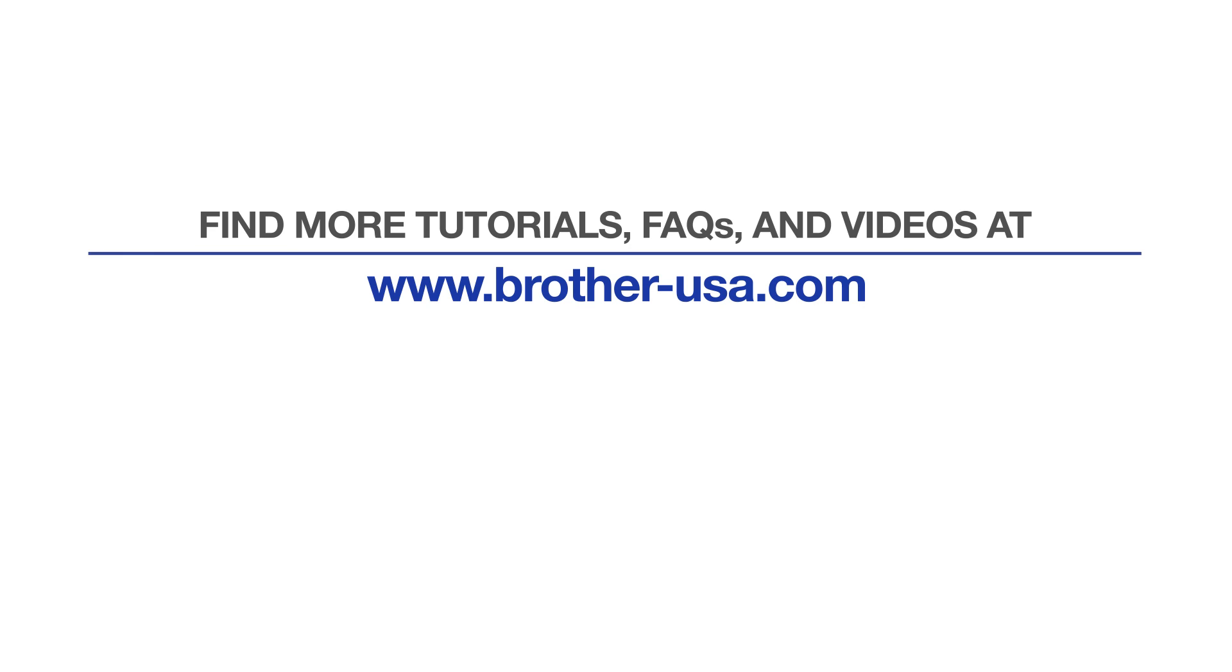For more tutorials, FAQs, and videos, visit us at www.brother-usa.com. If you found this video helpful, be sure to subscribe. Thank you for choosing Brother.